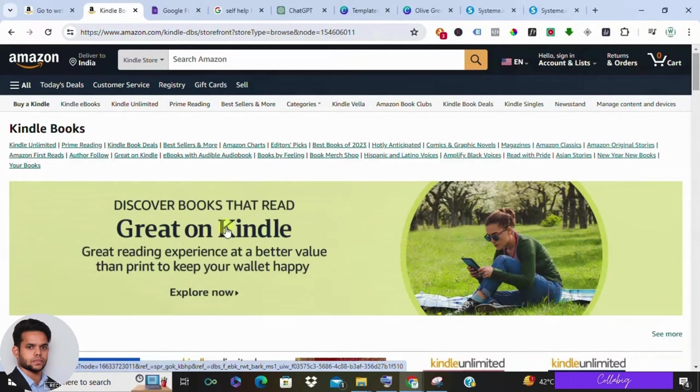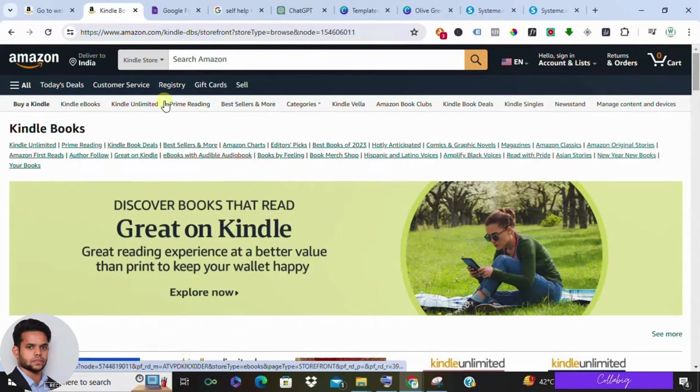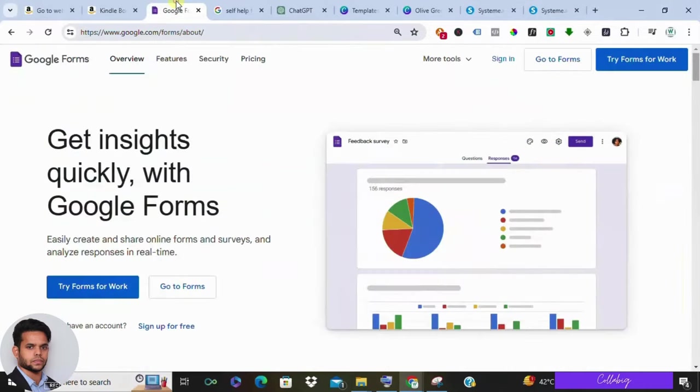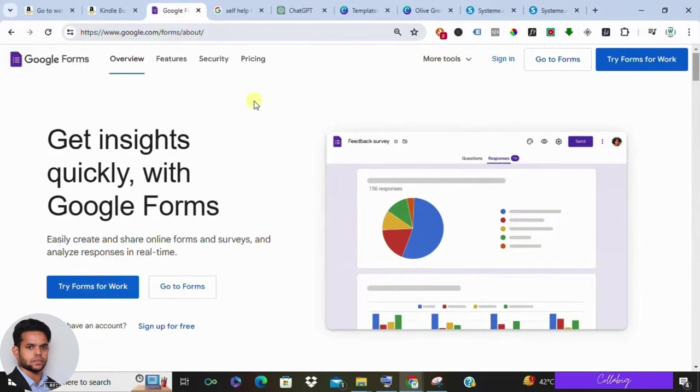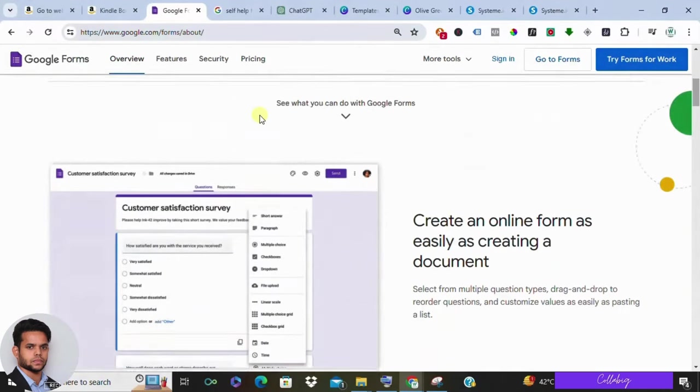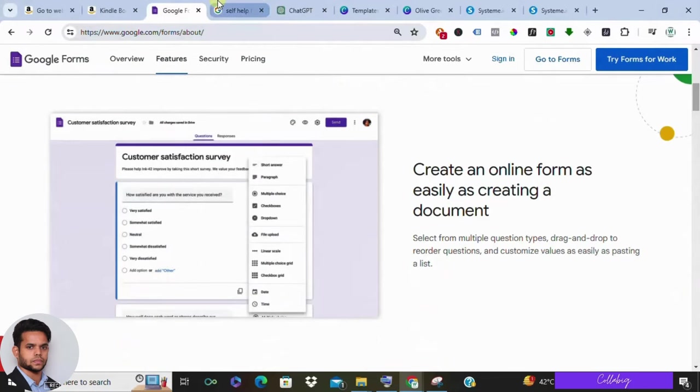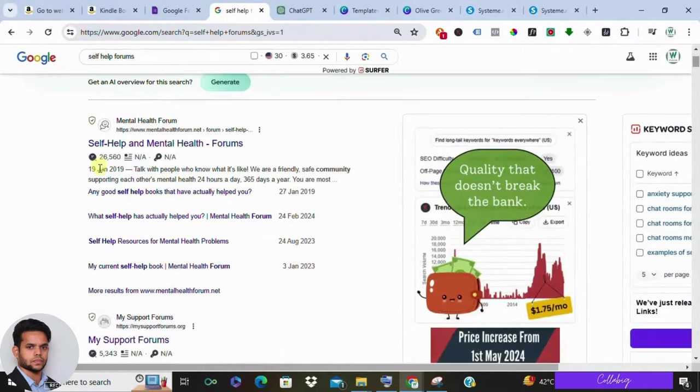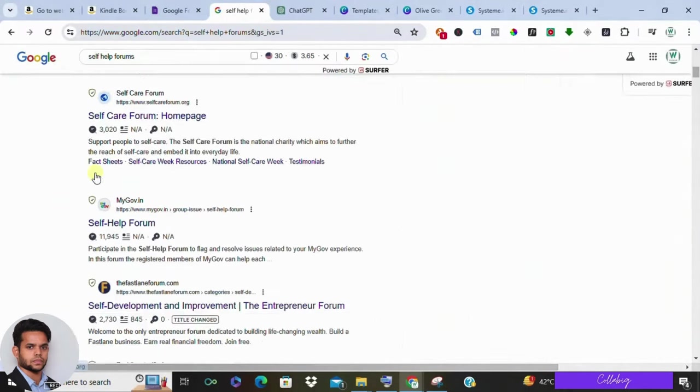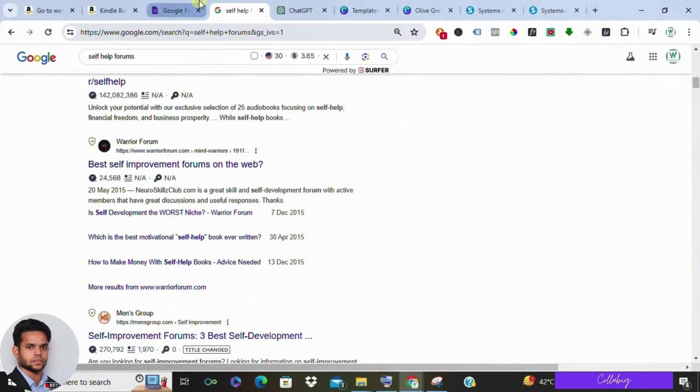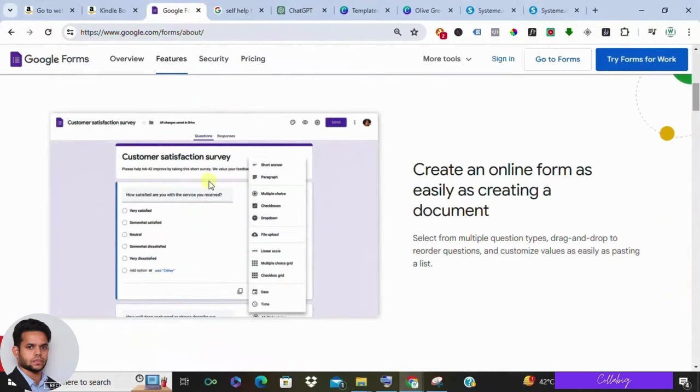One of the best ways to generate ideas is by engaging directly with your potential audience. For example, if you're targeting terrace gardening enthusiasts, you could reach out to them through platforms like Google Forms. Or if you don't have an audience, you can simply join social media groups or head over to self-help forums and post the same Google Forms into these groups to get their interest.